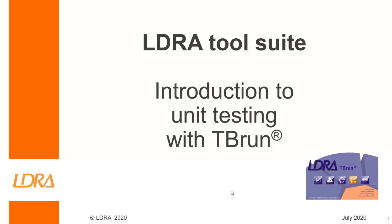Hello, this video is going to give a short introduction to unit testing with TBRUN.